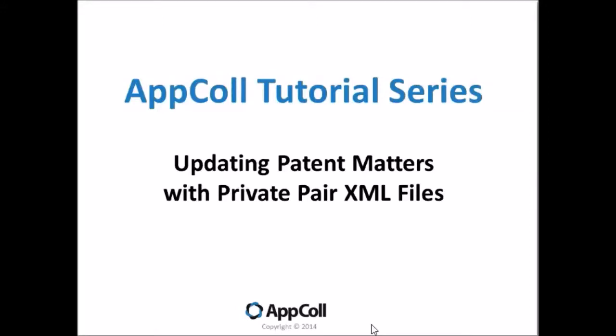Hi, this video focuses on updating patent matters in AppCall with XML files from Private PAIR.